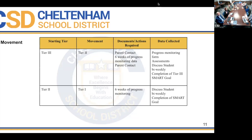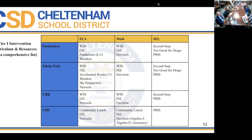The ultimate goal is to move students back down through the tiers, driven by completion of the SMART goal. We also have a list — not exclusive — of resources available to teachers and interventionists. For elementary students in ELA, we have WIN, IXL, Foundations, and Wonders. For math, WIN, IXL, and Vision. For social-emotional learning, Second Step and Too Good for Drugs through Aldersgate, and of course PBIS.